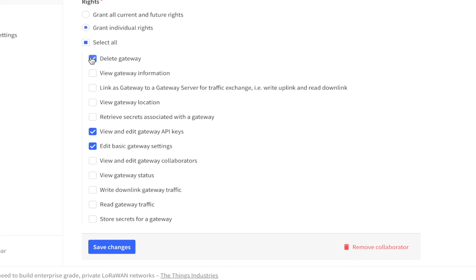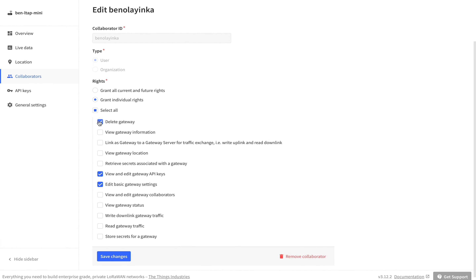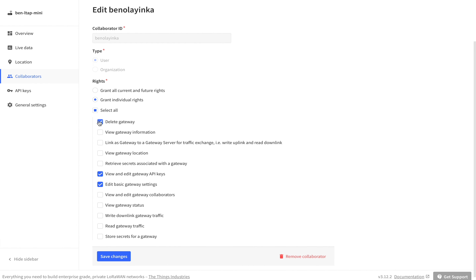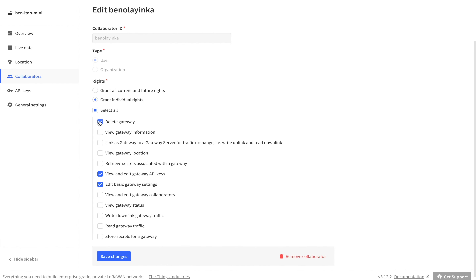The second way is to create an API key with rights over an entity, which you can share and revoke access to at any time. Go to the API Keys tab to create and manage API keys.